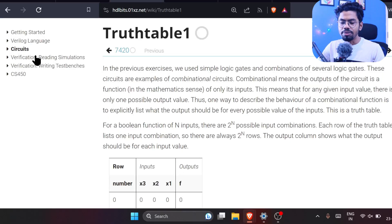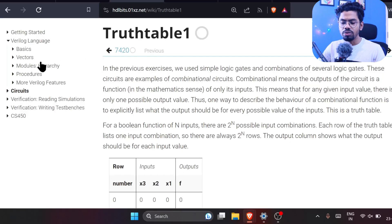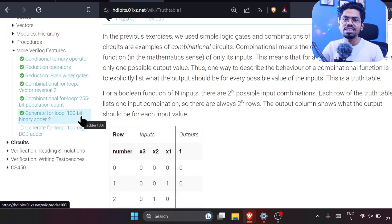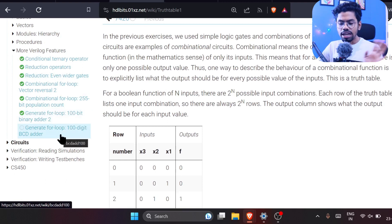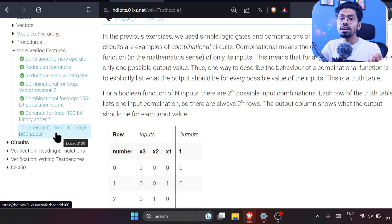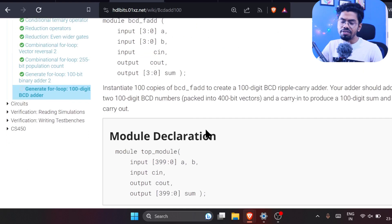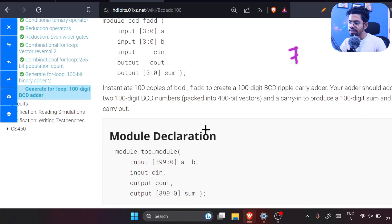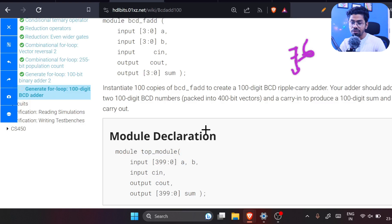We have already done a wonderful thing — we designed a 100-bit ripple carrier. Today we are covering a BCD ripple carrier. The difference between BCD and binary is that BCD stands for Binary Coded Decimal. For example, if we have 76, we code each digit separately in binary.